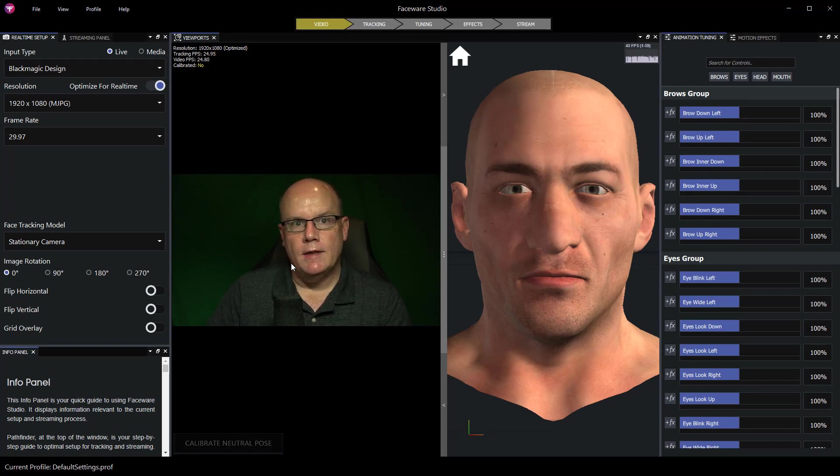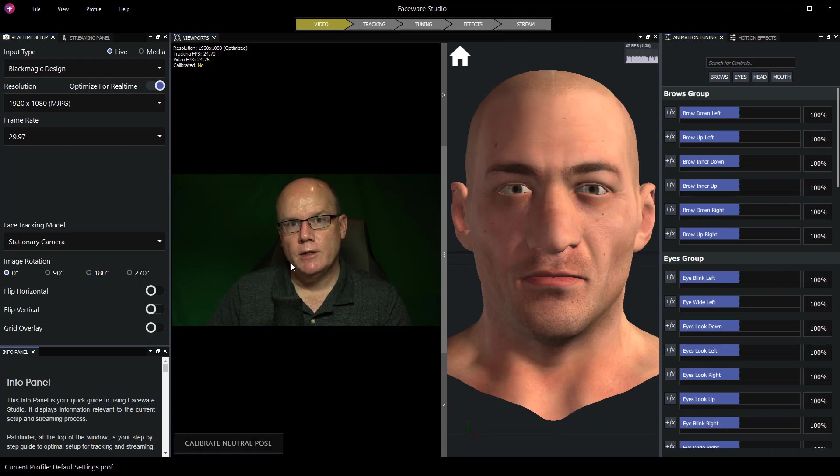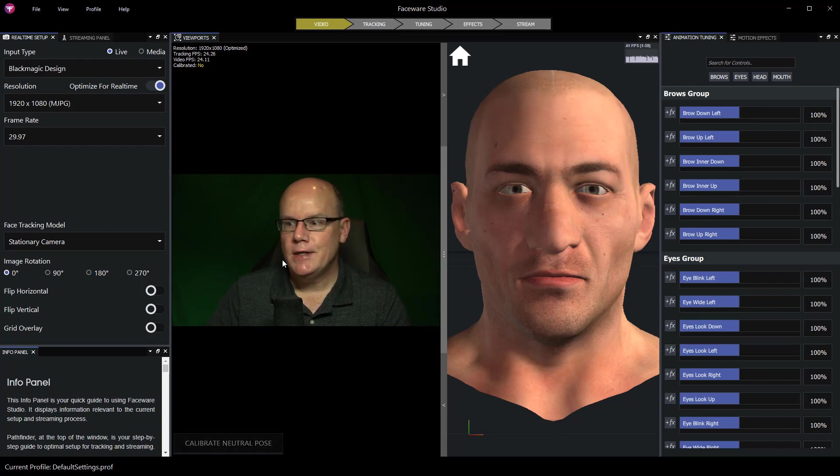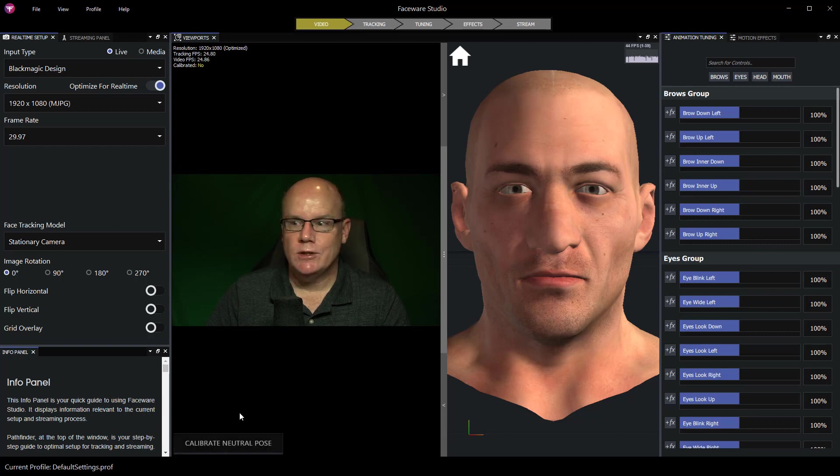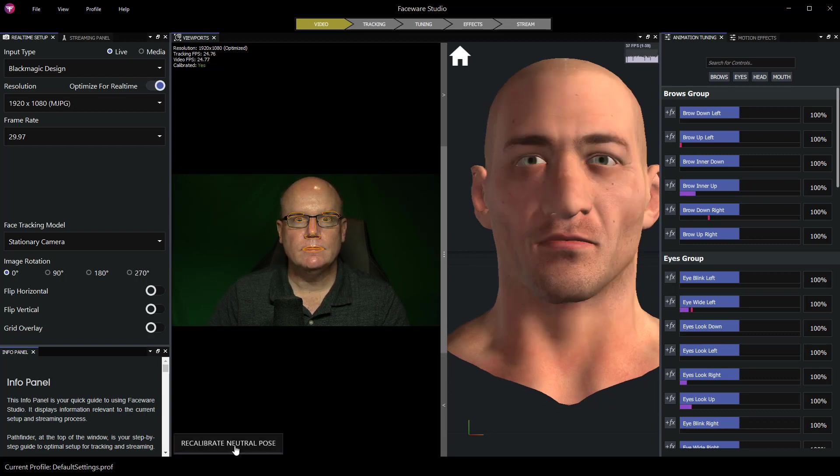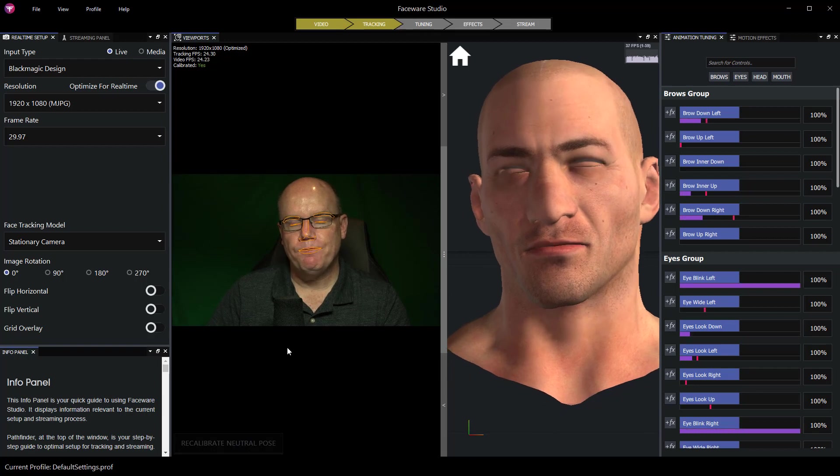Now this did not work in versions prior to 1.5. This is a new feature of 1.5 and it now works. Once I've got my video feed I can just look at my camera and calibrate my neutral pose and I'm tracking again.